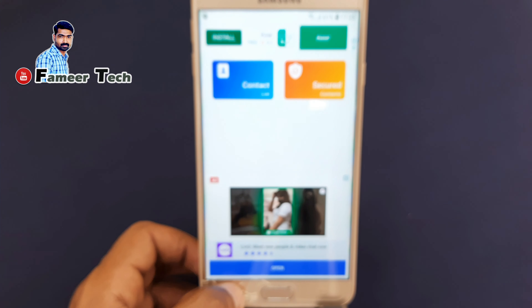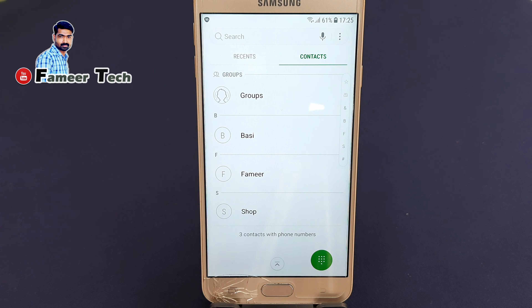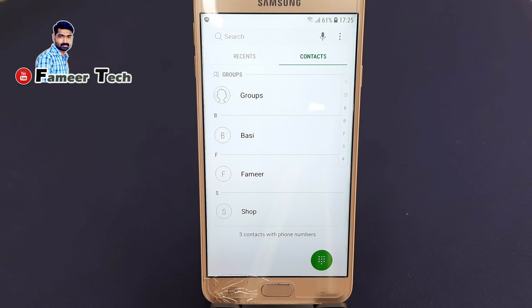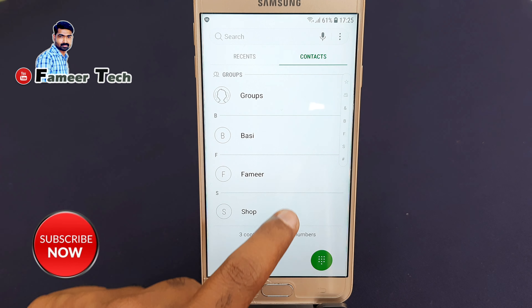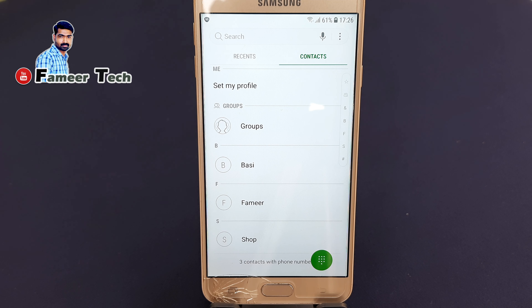After we go to the contact list, we can see the contacts. Please subscribe and support our channel. That's it. Goodbye.